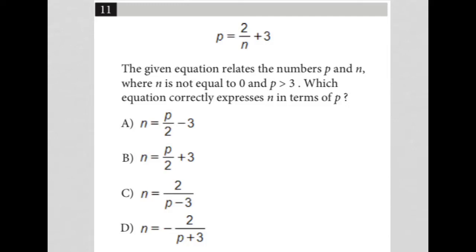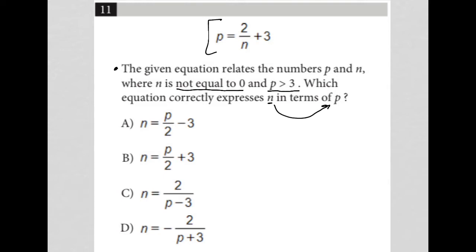This question starts off by giving us this equation: P is equal to 2 divided by N plus 3. The given equation relates the numbers P and N, where N is not equal to 0 and P is greater than 3. Which equation correctly expresses N in terms of P? That means we want N equals something, where P appears on the right side, instead of what we have now, which is P in terms of N.